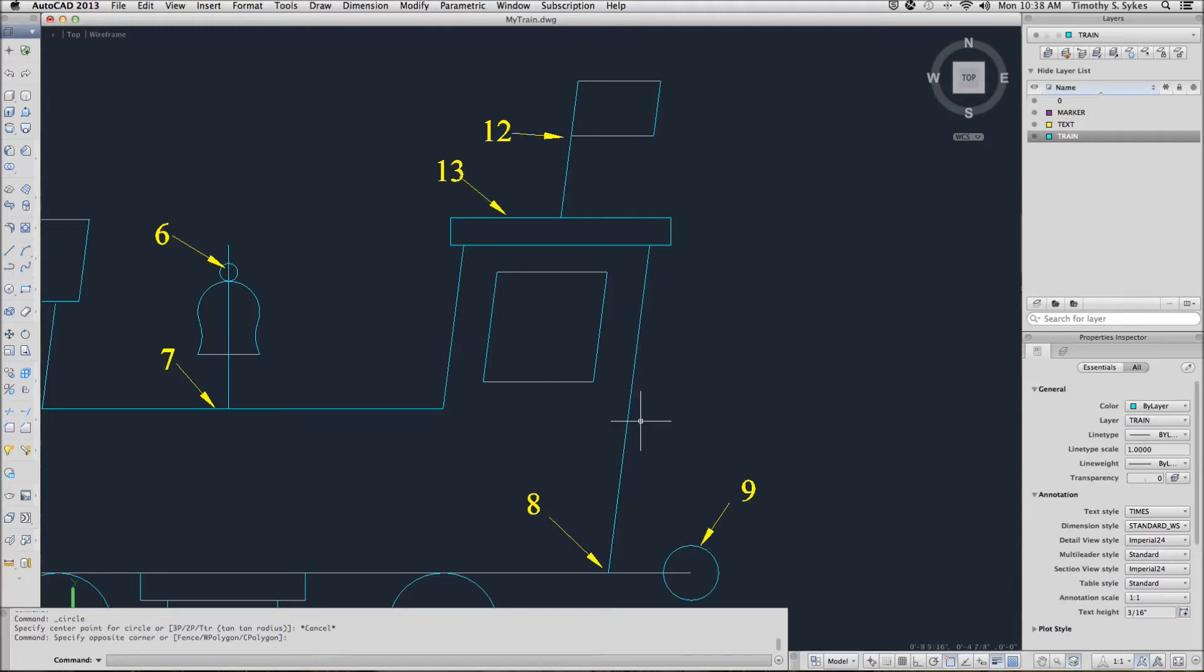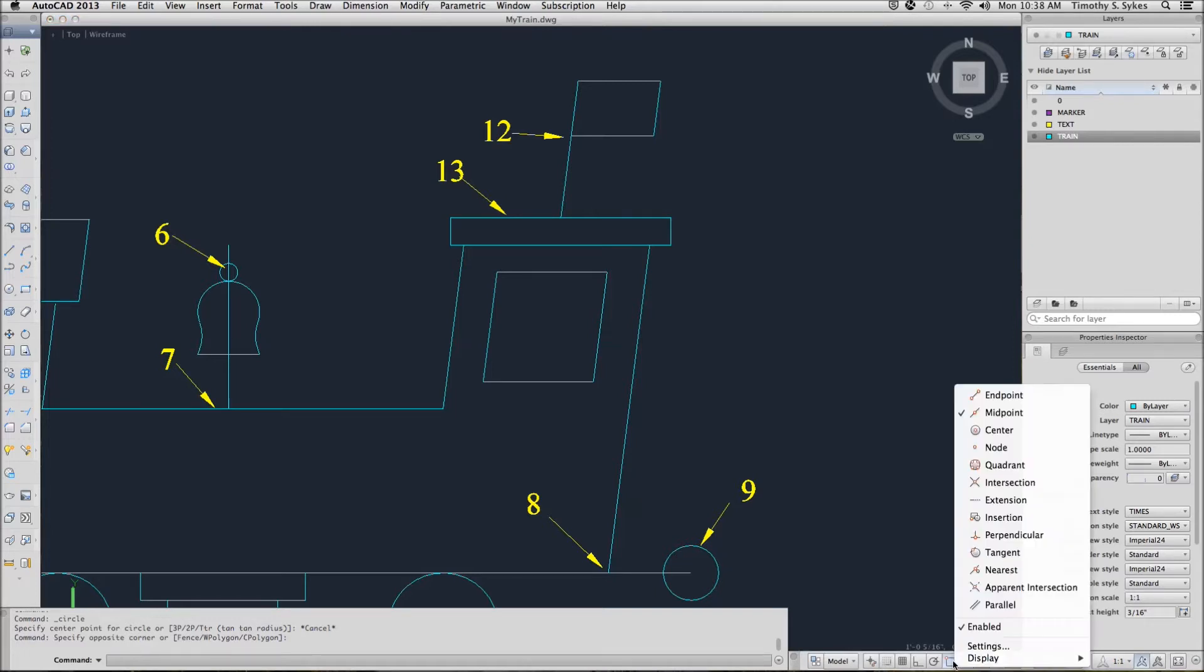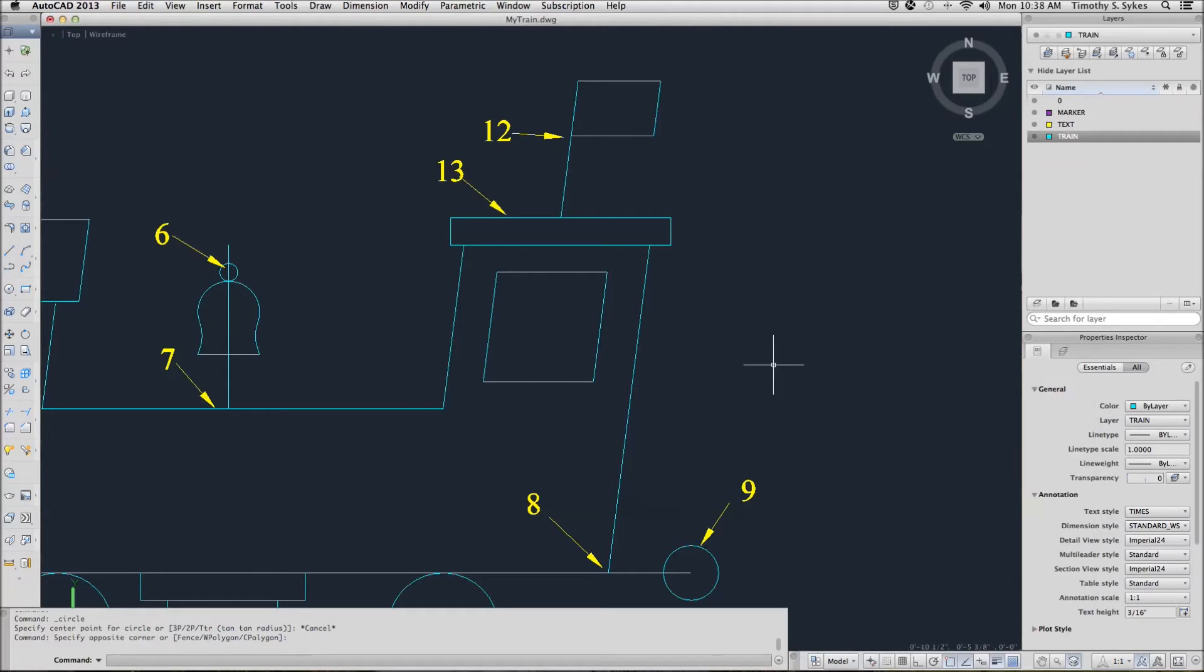For this exercise, we're going to toggle O tracking on here. I have cleared all of my running O snaps except the midpoint. As we did before, we'll start with the circle command.